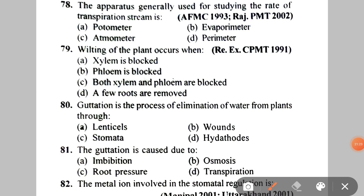Next: the apparatus generally used for studying the rate of the transpiration stream is A. Potometer, B. Evaporimeter, C. Atmometer, D. Perimeter. The correct answer is A — potometer.